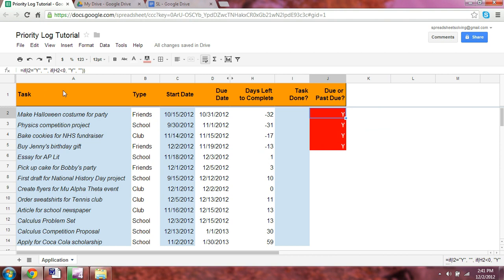Let's start with the inside if function first, which states if h2 is less than 0, please return a y, otherwise return a blank. Let's explain that right now.